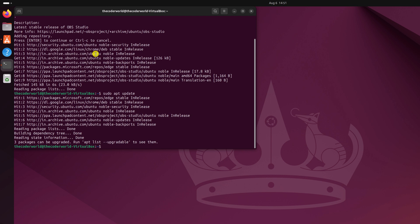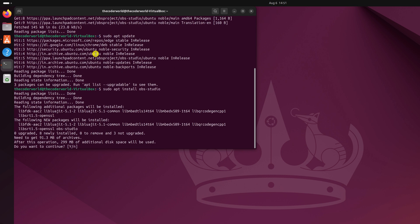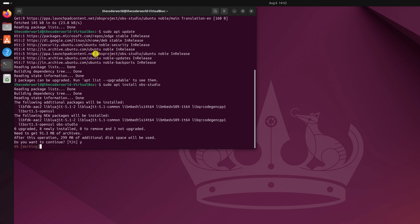Once the update process has been completed, simply run sudo apt install obs-studio. Then hit enter key. And if you get the 'do you want to continue' prompt, type y and press the enter key.